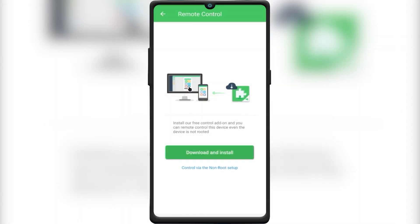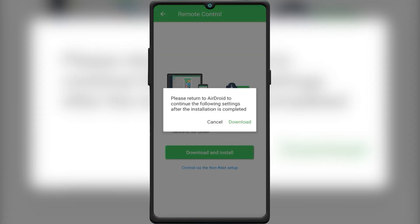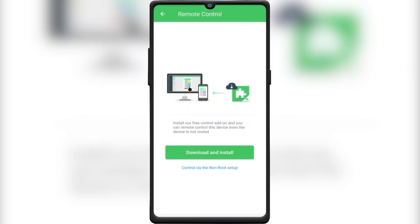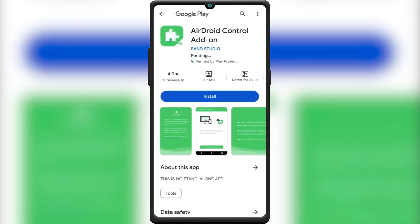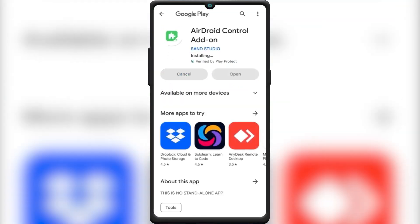If the phone is non-root, you need to download the Android Control add-on to make it work. So tap the Download and Install button and install the add-on from Play Store.